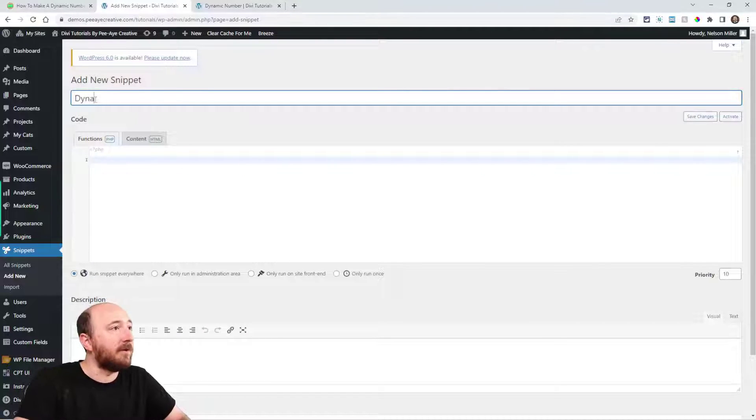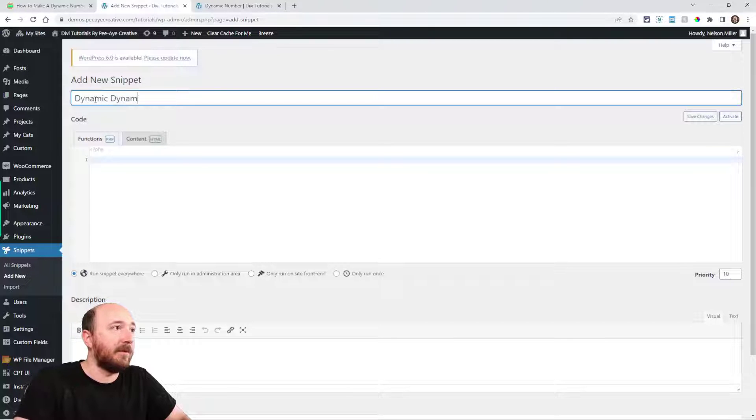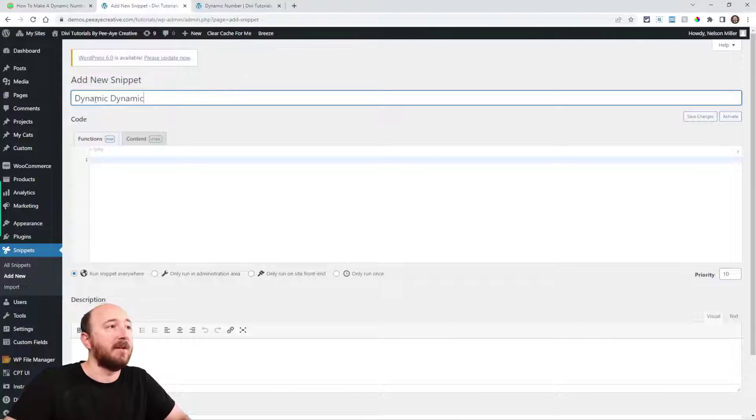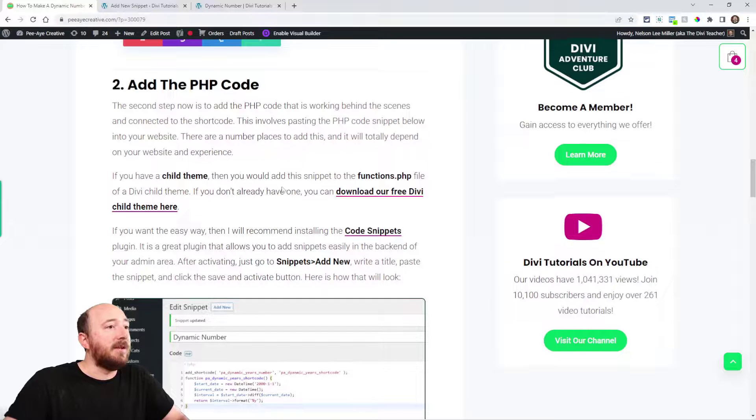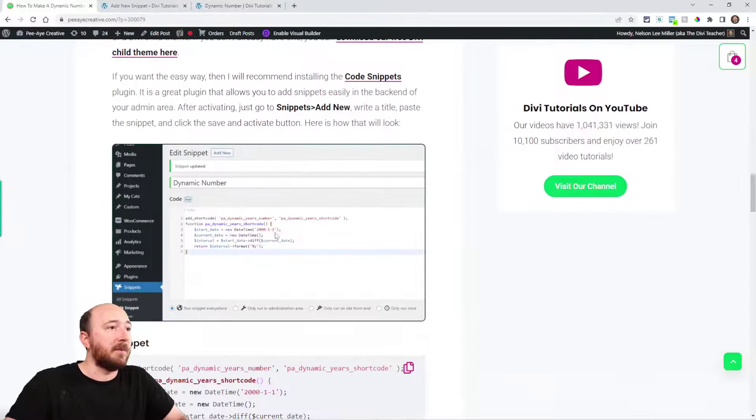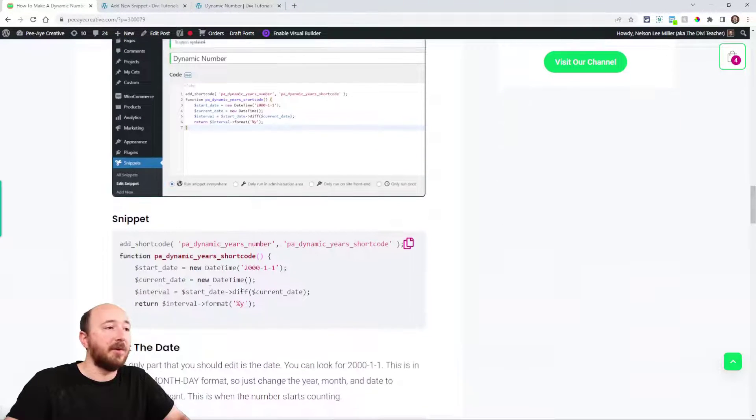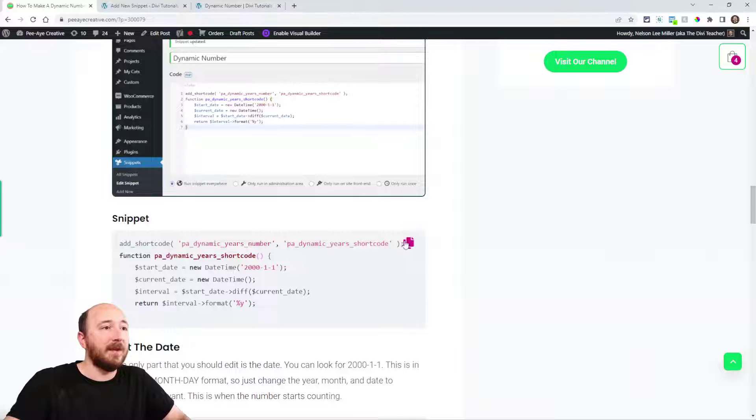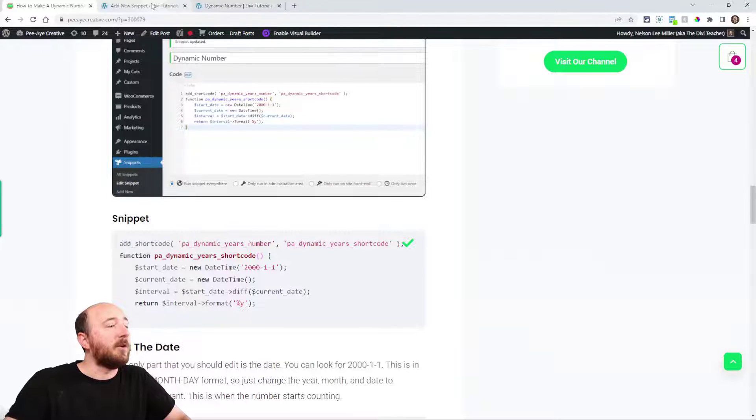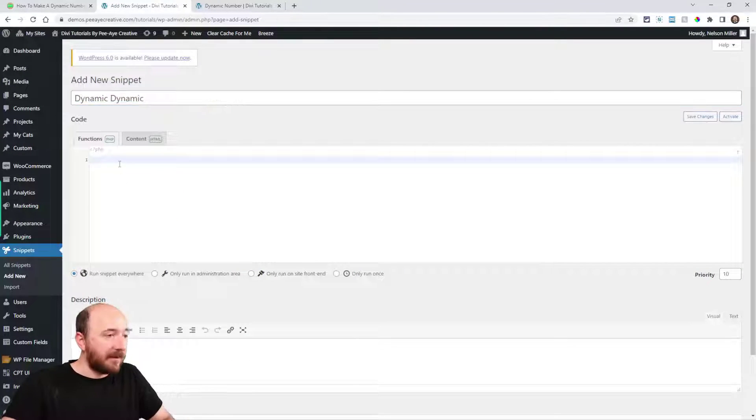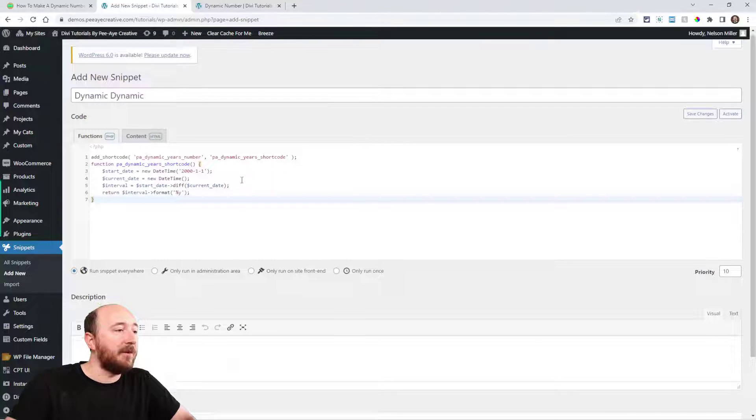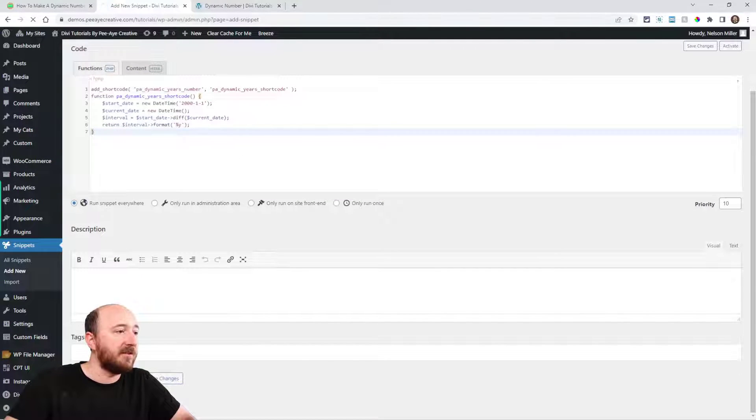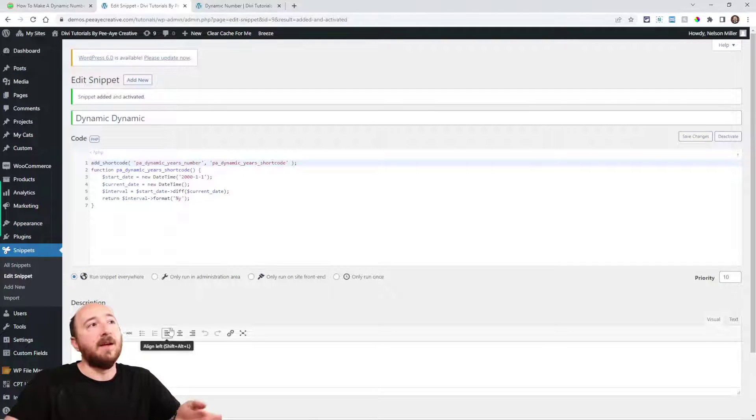So I'm just going to call it something that you'll remember, doesn't matter. Dynamic number. And then here you can see what we're going to do, we're going to paste this code. So go ahead and copy the actual code right here. Go back to your website and just paste here. Alright, now the code is in here. We need to save the changes. Click the blue button, and now that PHP is active.